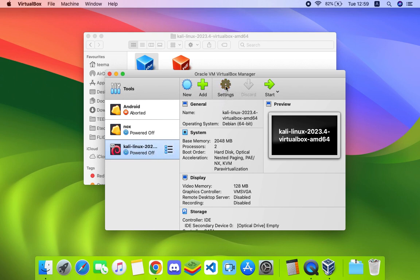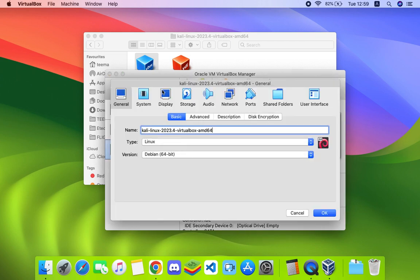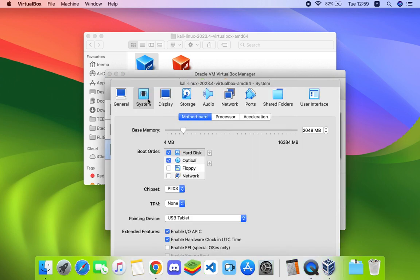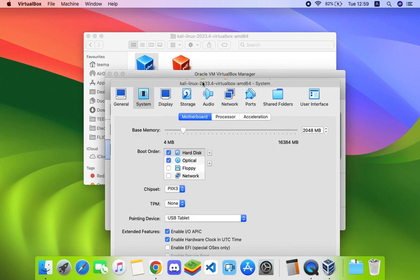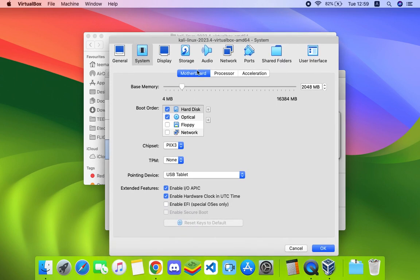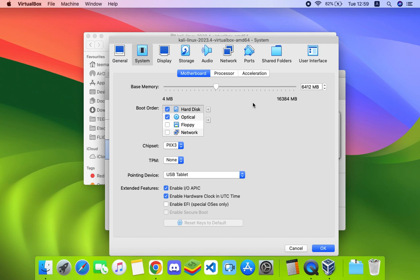Go to System. The base memory is your RAM which you can increase or reduce whenever you want. I'm going to give it about 6 gigs of RAM since I have 16 gigs on my PC. You should not allocate more than 40 percent of your RAM to your virtual machine, else it will slow down your host computer.